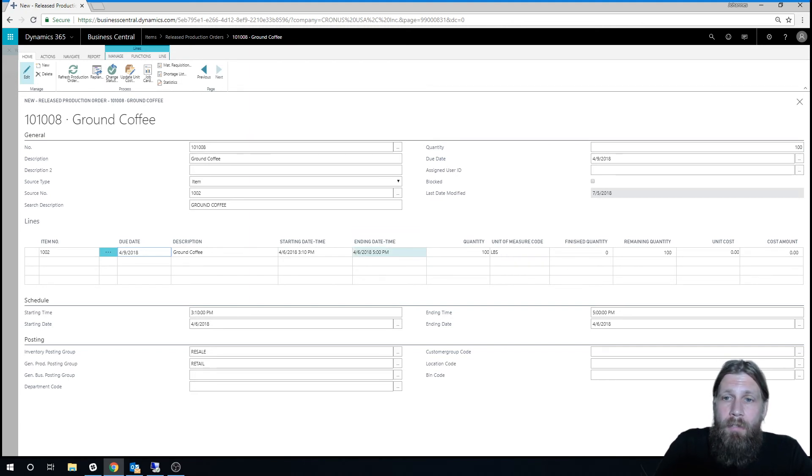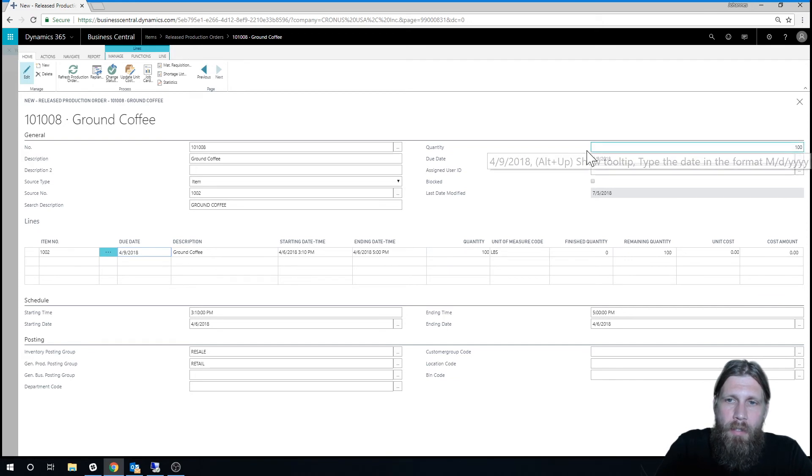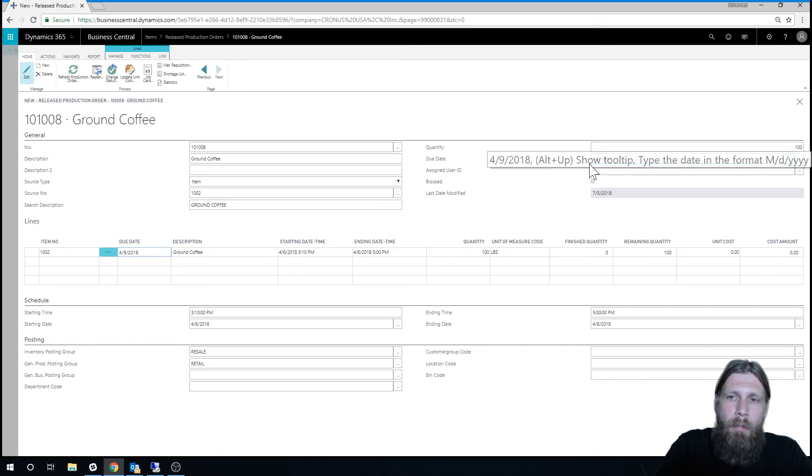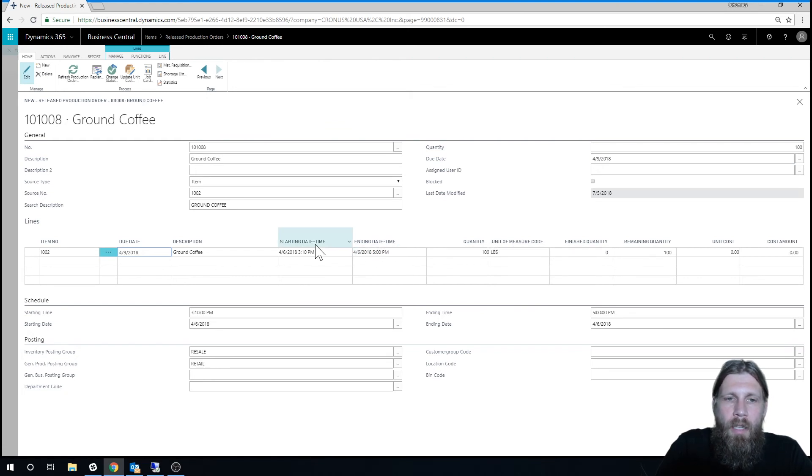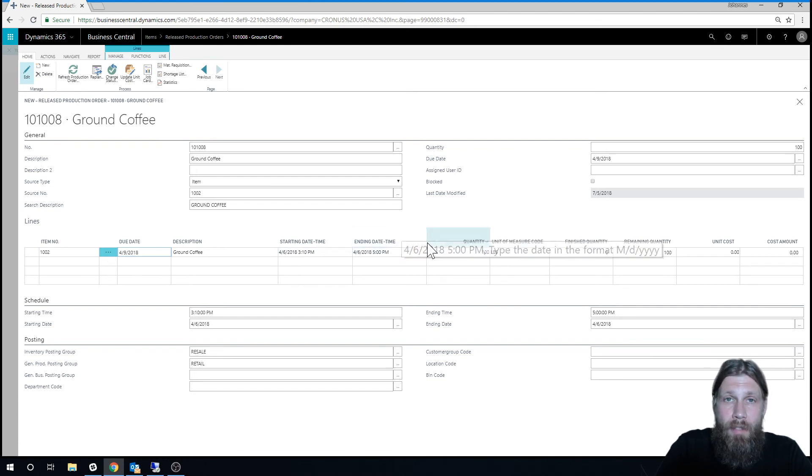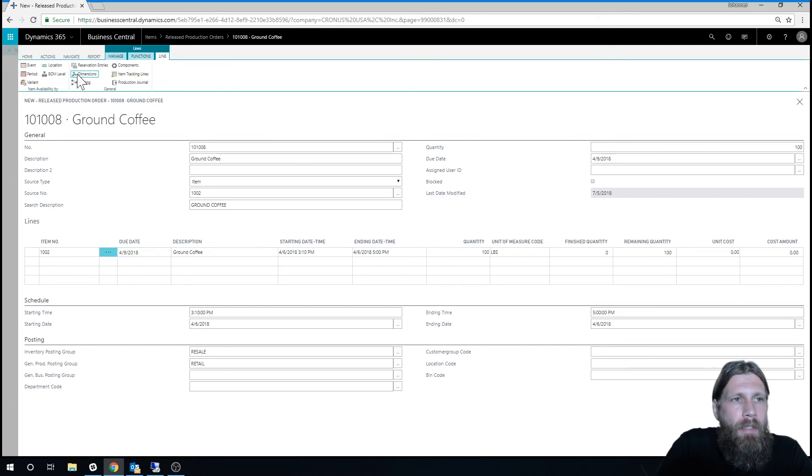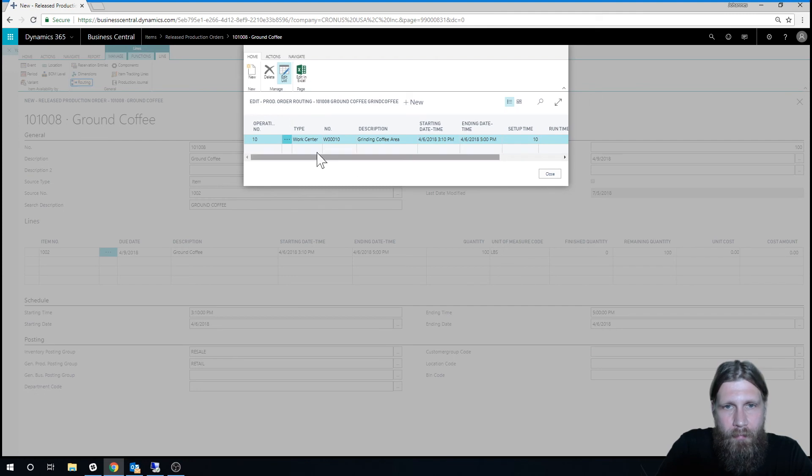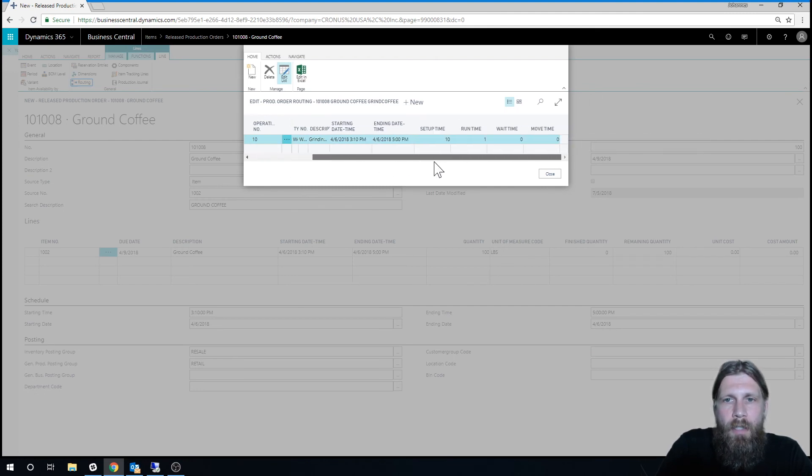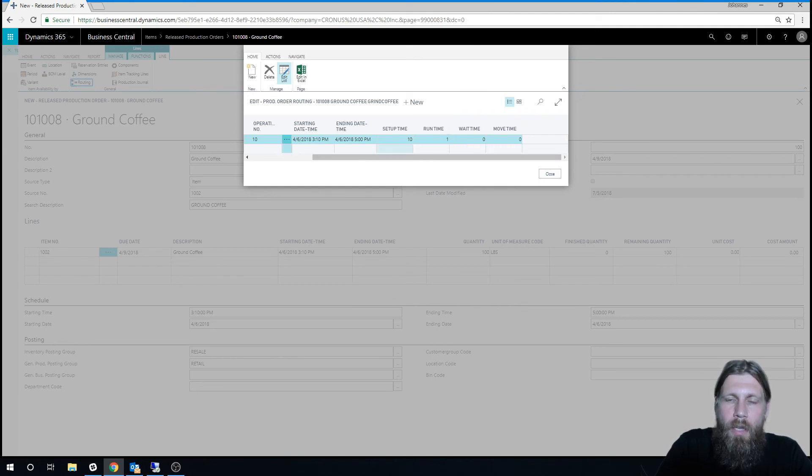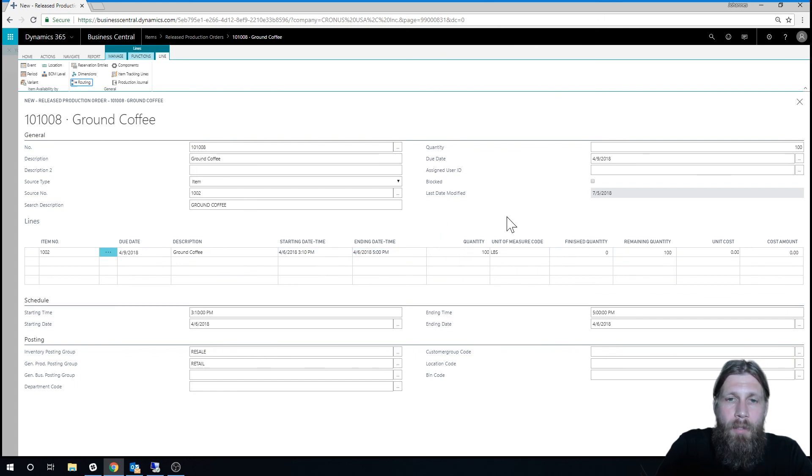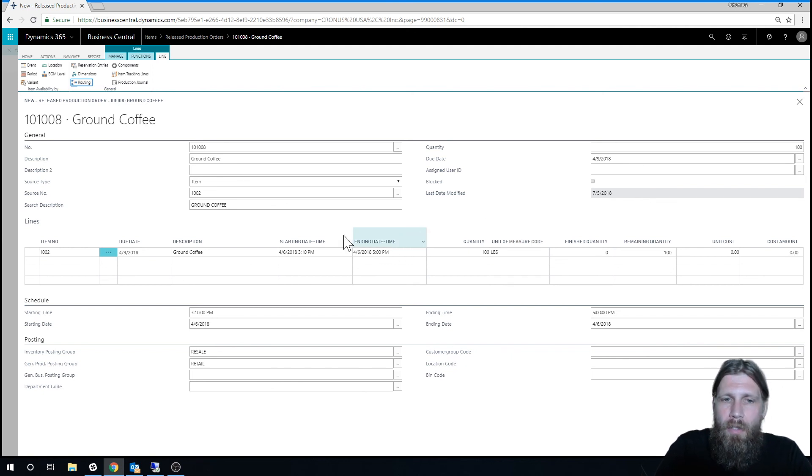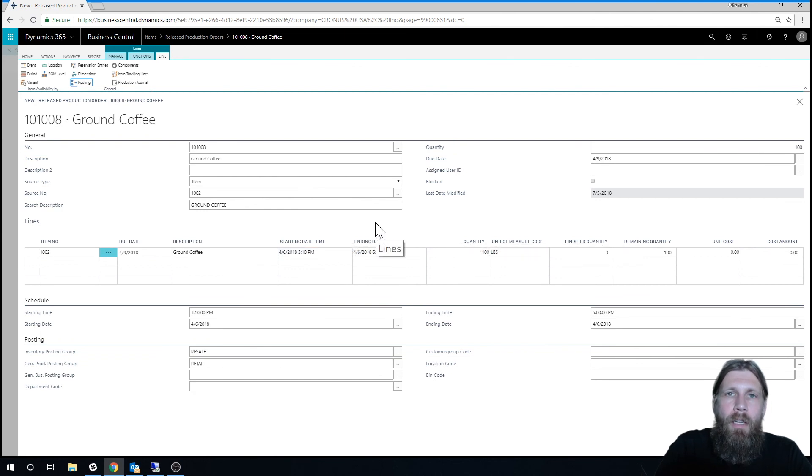Because I think the due date is 4-9. And actually, it would be interesting to take a look at it. There might be a weekend here. But 4-6 at 5 o'clock, which means we have to start at 3-10, we have to start at 3 o'clock in the afternoon in order to finish by 5. So that's pretty accurate, right? How did it figure that out? If I go into the line, into routing, we have a route. And it's basically saying that it has to go through this work center. And it's going to be 10-minute setup and 1-minute runtime. So if you calculate that, we have 100 pounds. That's 100 minutes. So it's 110 minutes, which is pretty much almost two hours. So that's exactly how it works. So we can actually assign tasks to a machine center and stuff like that. We'll do that in the next video. But now you see how we actually added routing. And we have time management on the production order.